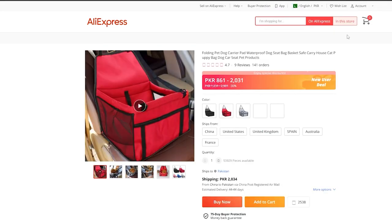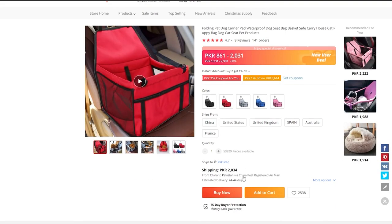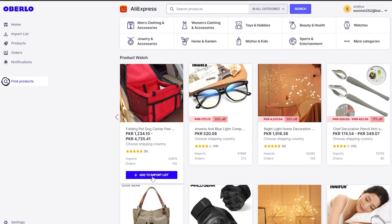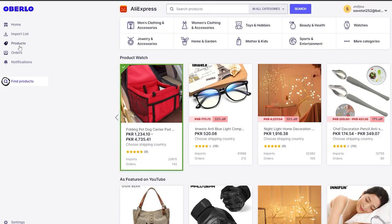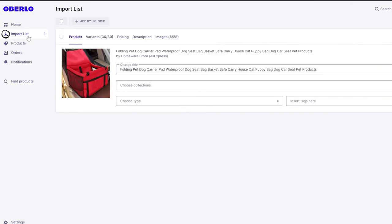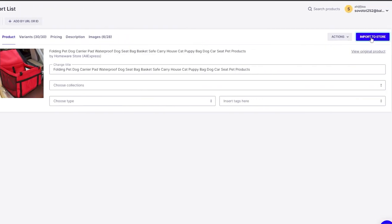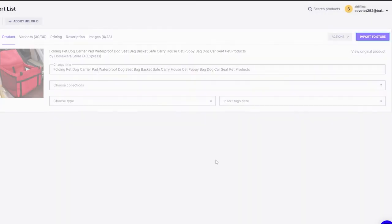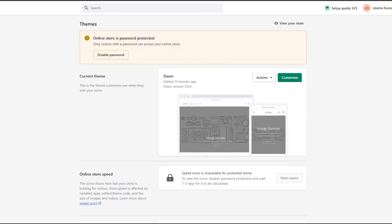Simply click on 'Find Products,' select the product you want, click on 'Add to Import List,' and it'll be added to your import list. Then you can click on 'Import to Store' — import as a test draft — and the product will be ready.